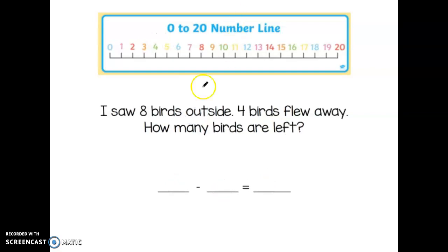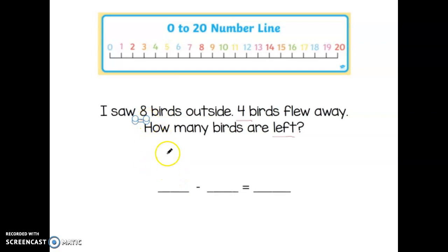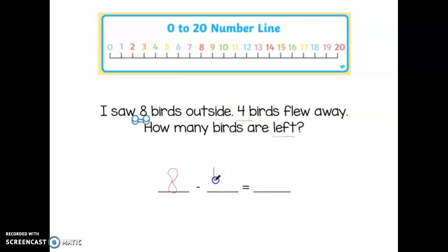Let's try one more together. I saw eight birds outside, four birds flew away. How many birds are left? So eight birds outside, four birds flew away — those are our important words and numbers. I'm going to write my equation. The bigger number always comes first — the bigger number is eight. Eight, minus four, because four flew away. How many birds are left? I need to solve this using the number line. I'm going to circle the number eight because that's the number I'm starting with.